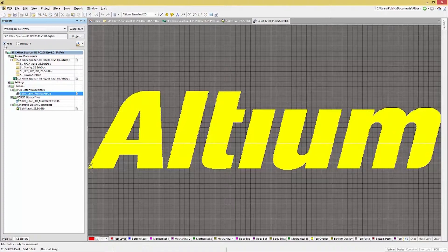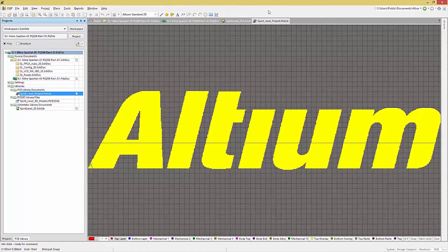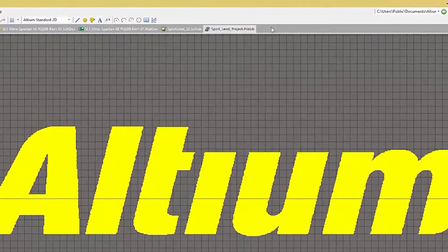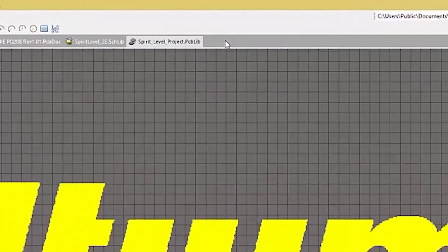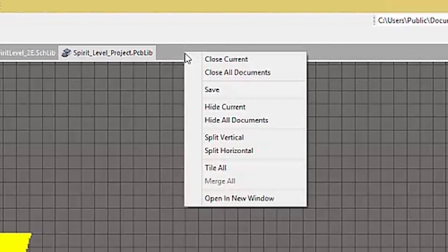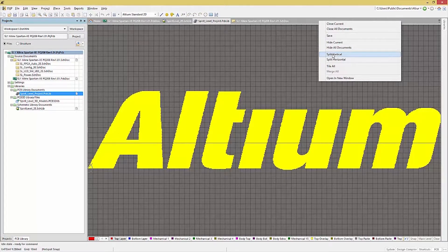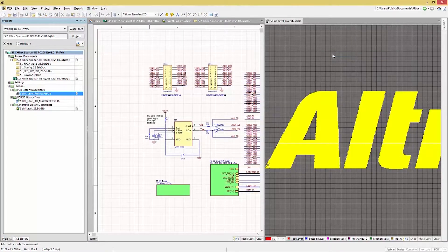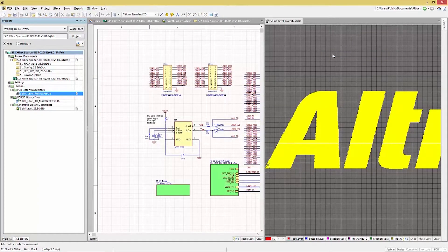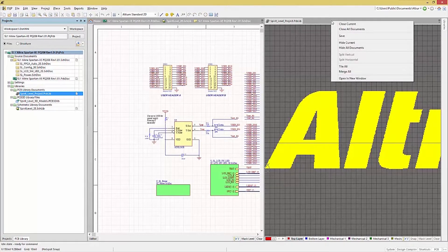Altium can have more than one window. To open and display multiple windows within Altium, right-click on the gray tab area of the working window. This provides a few options for arranging those windows. Splitting horizontally or vertically will give a different window layout. Feel free to experiment to find out what works best for you and your machine setup.